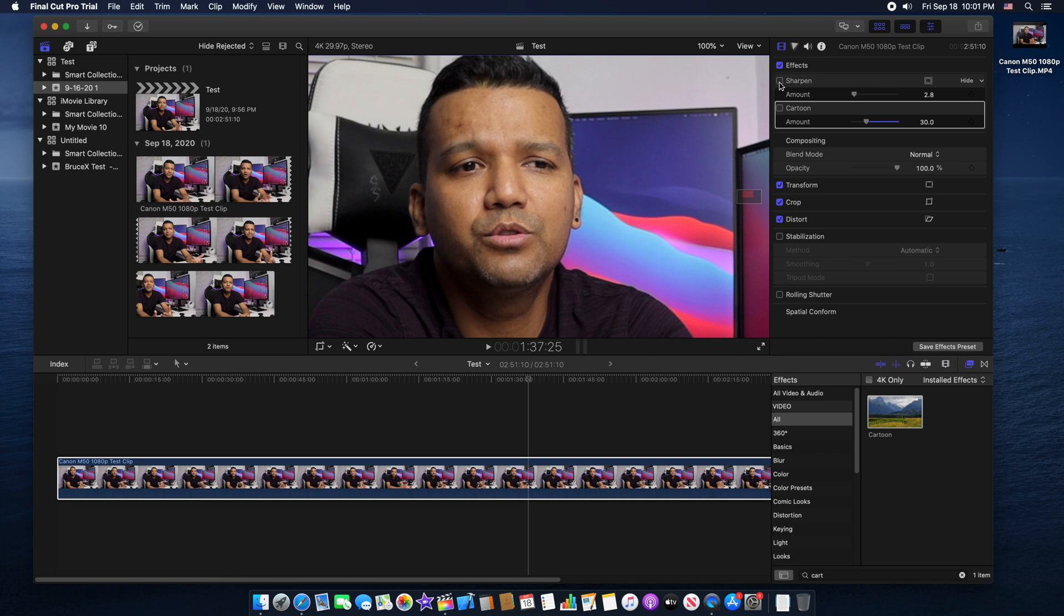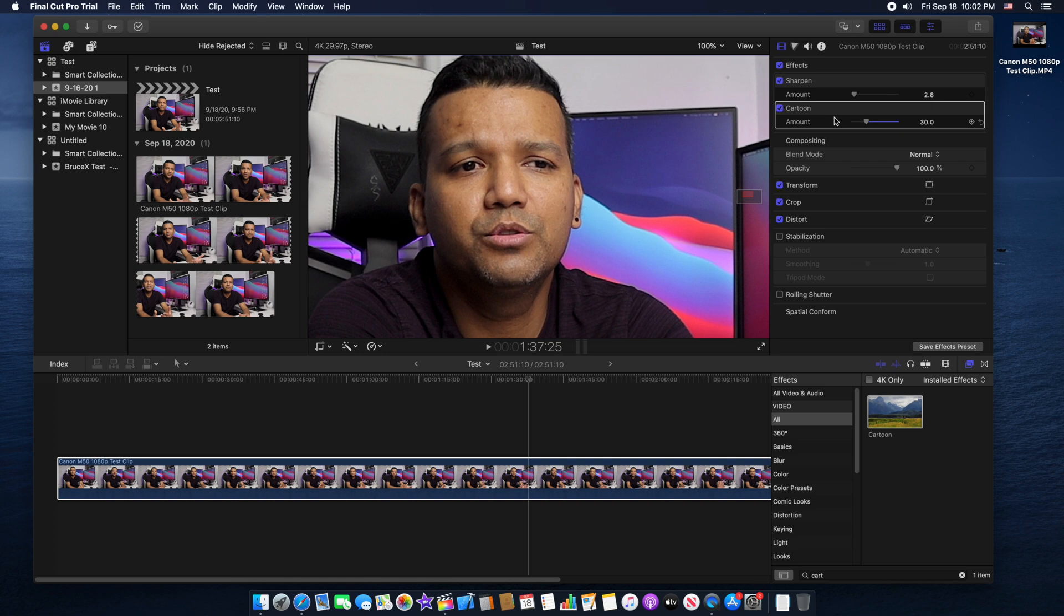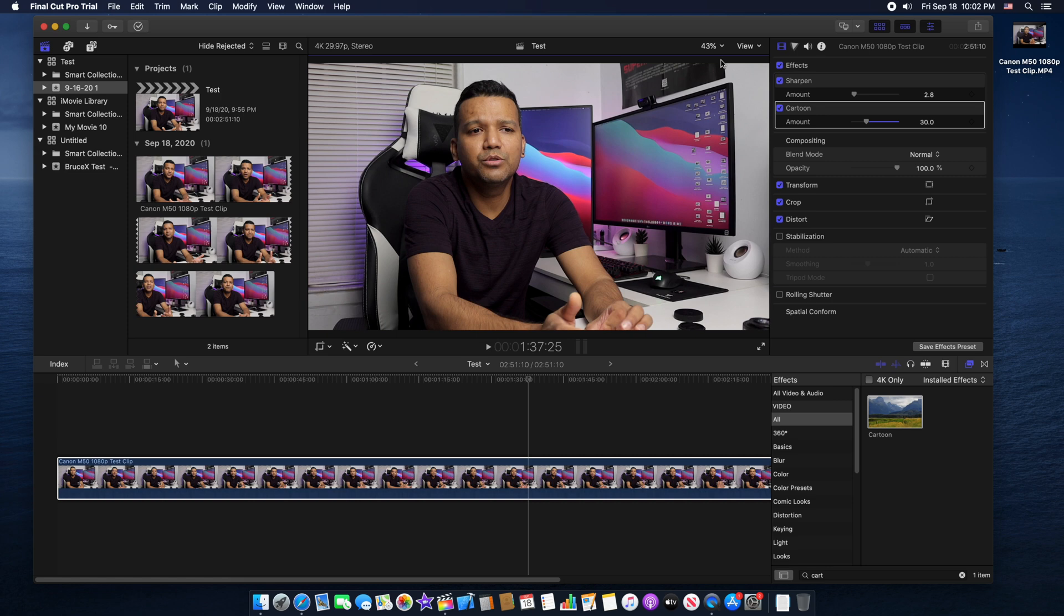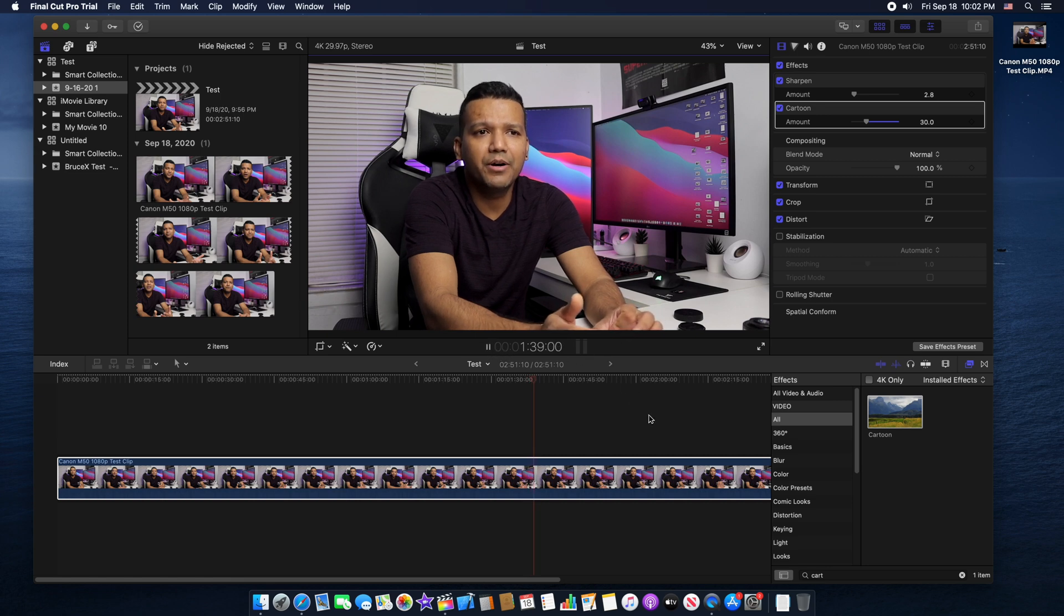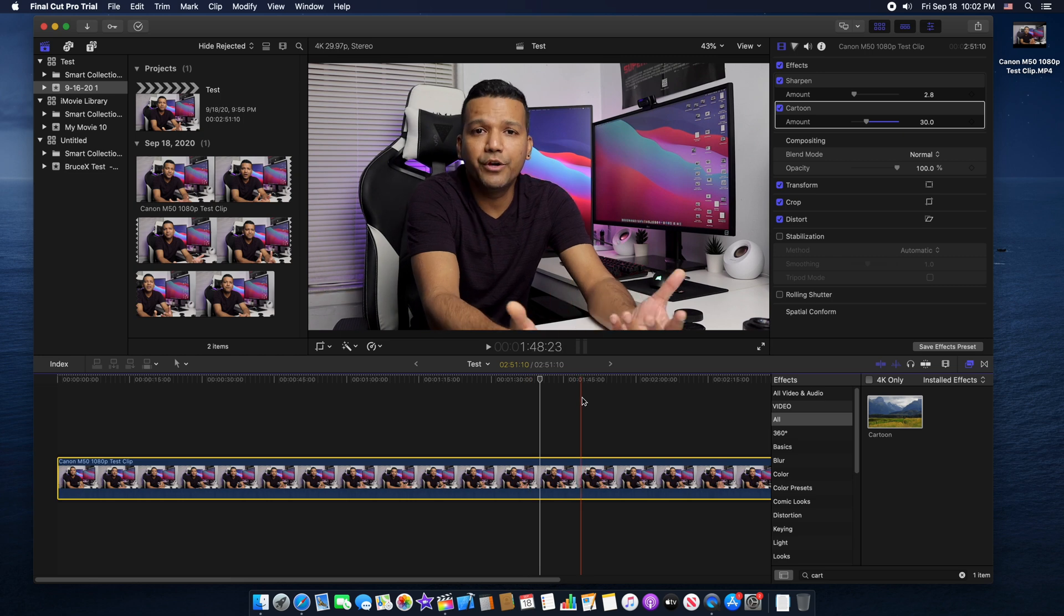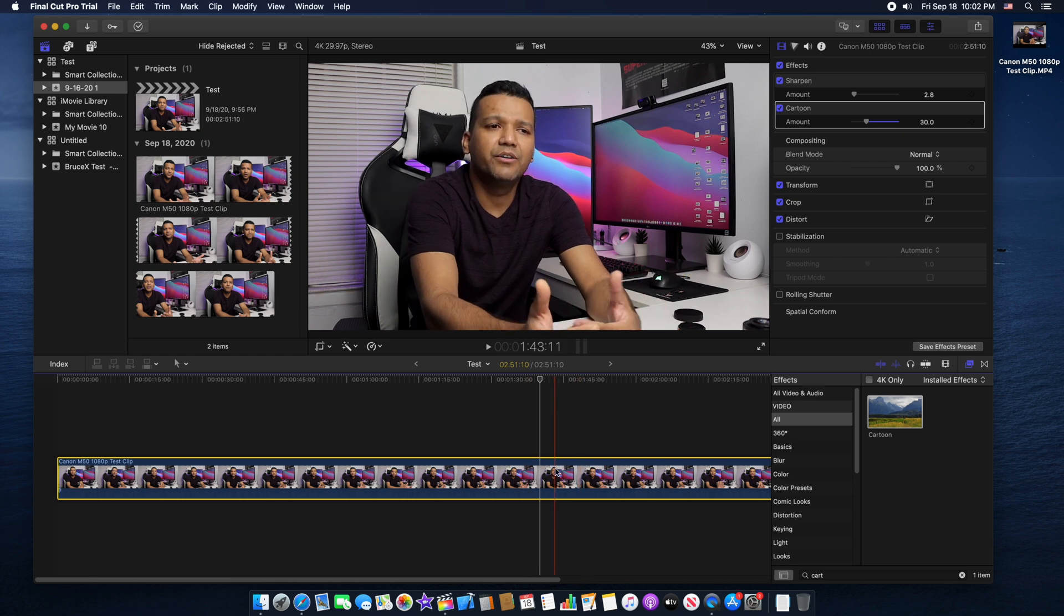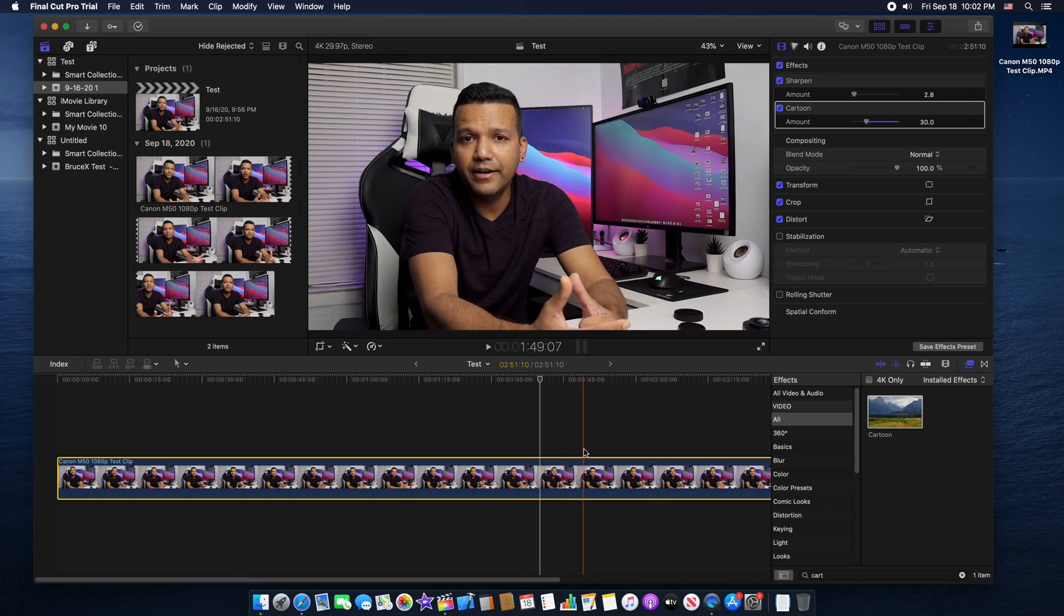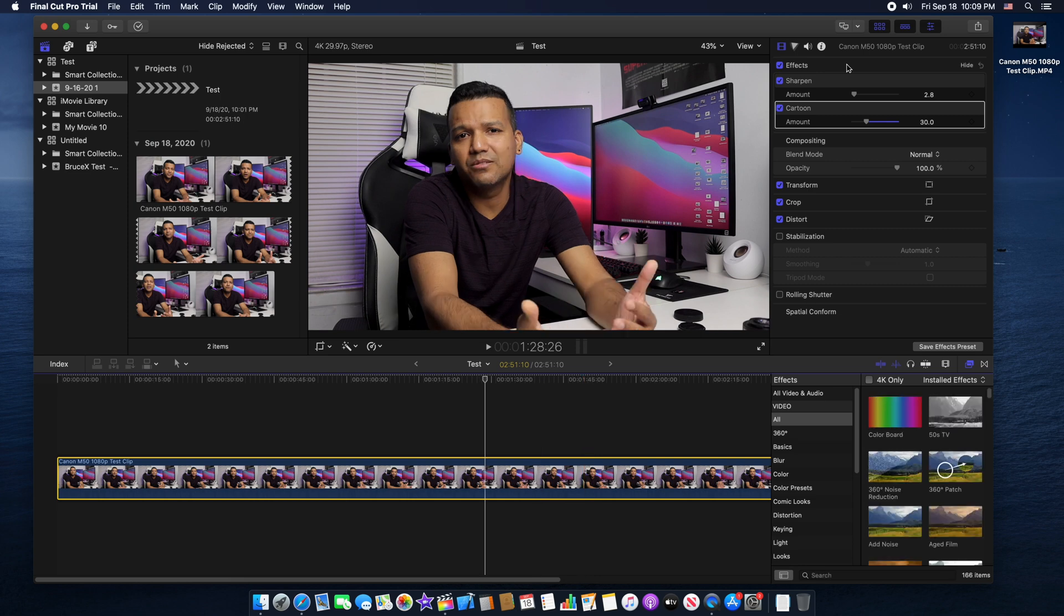Right after we add some sharpen right here, and then we add some cartoon for skin, we make the skin look better. Now we can zoom up and you can see it looks really, really nice. That's a 1080p video and we want to export this video with 4K resolution by going to the share button right here.